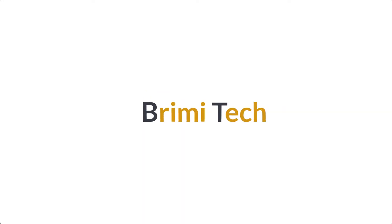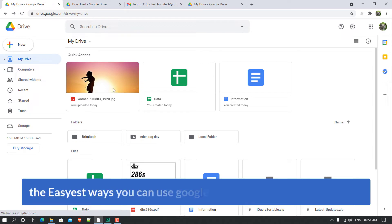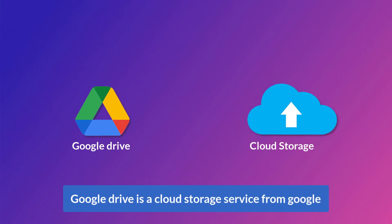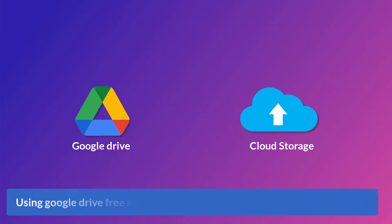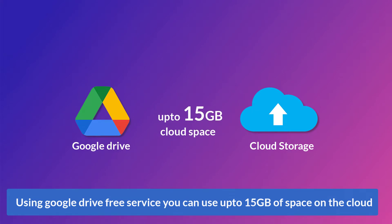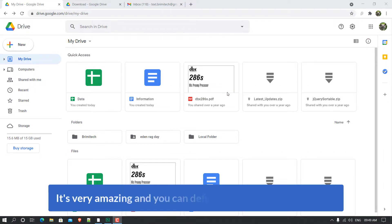Hi everyone, welcome to Breamitech. In this video training I'll show you the easiest ways you can use Google Drive backup and auto sync. Google Drive is a cloud storage service from Google. Using the free service, you can use up to 15 GB of space on the cloud — it's very amazing.